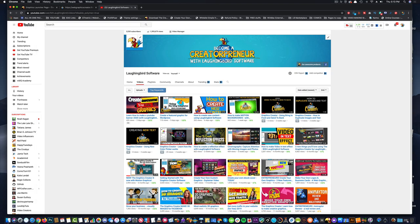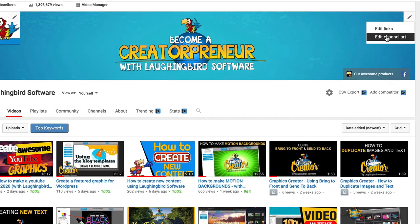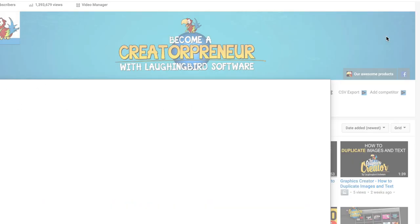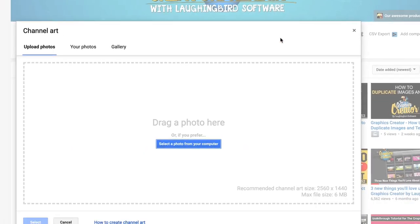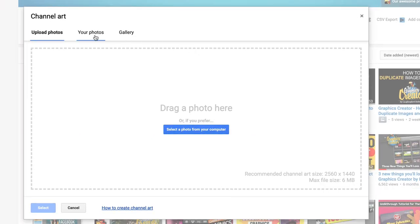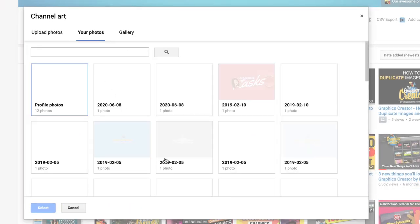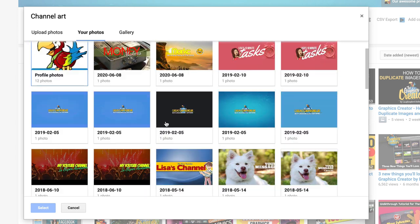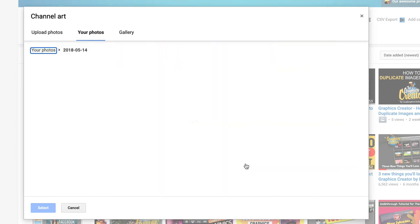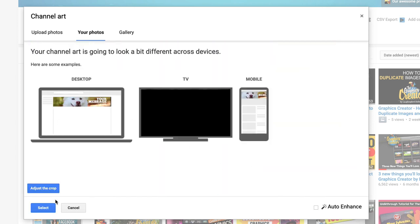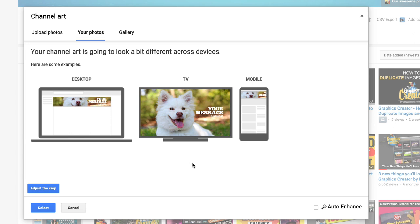So what YouTube needs is a huge graphic because, let me show you something. I'm going to edit my channel art right now and find an old graphic that I did a while back. Let's do this one. I'm going to select it. YouTube wants the same graphic to fit a desktop computer, a TV like an Apple TV or a Roku, and a mobile device, your iPhone or your Android device, or an iPad.